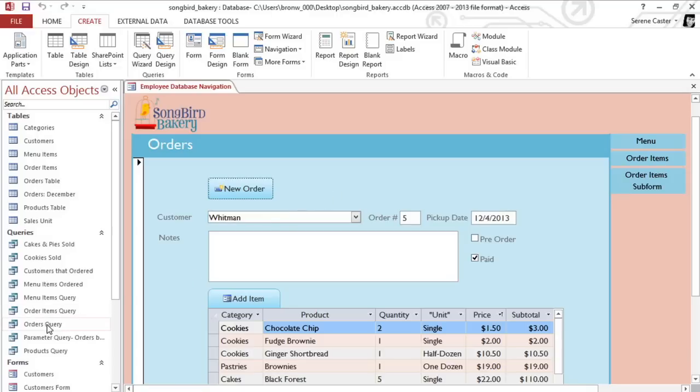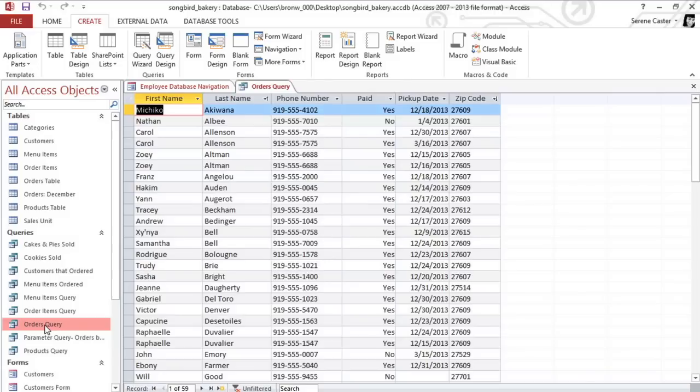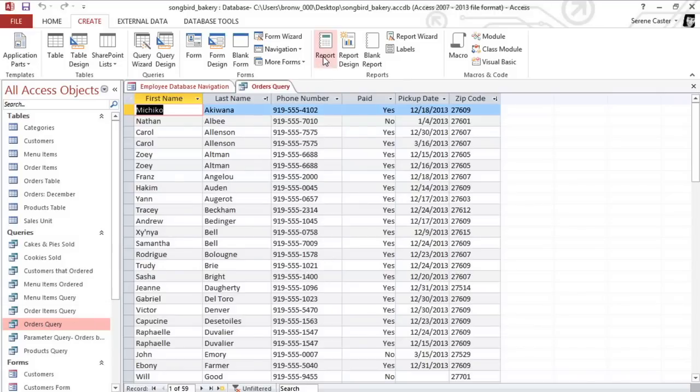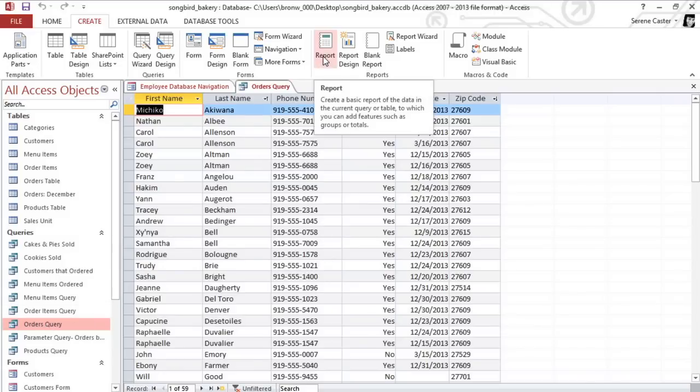I'm going to open the Orders query, but you can use any table or query that you want. Then in the Create tab, click the Report command, and your report should instantly appear.